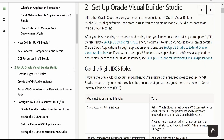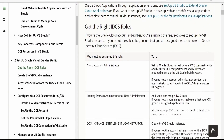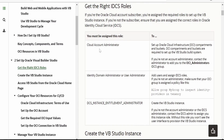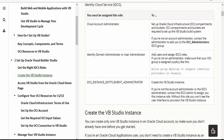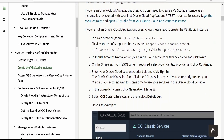Now in brief we'll look at how to configure or create a Visual Builder Studio instance. There are a few prerequisites provided: you must have an Oracle Cloud account, you must have an administrator role or some privileges with which you can create an instance. In order to create a VB instance, there are a few steps provided. The first step is we need to log into cloud.oracle.com with our tenancy or Oracle Cloud account name.